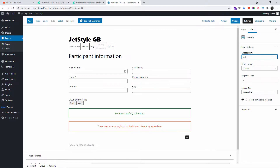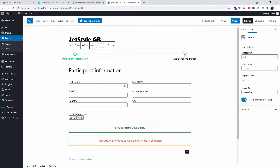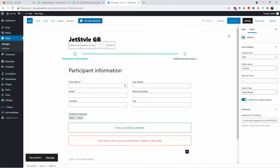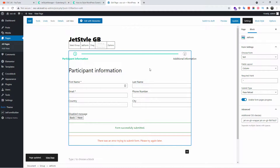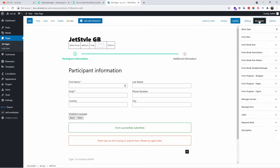I'm going to leave everything as it is except for enabling 'Form Pages Progress,' so you can see the progress bar on top — but that's up to you, you don't have to do it. I'm going to click Update. Now I'm going to click on the entire block and then click on the Block Style tab to show you how easy it is to edit the style for this particular block.